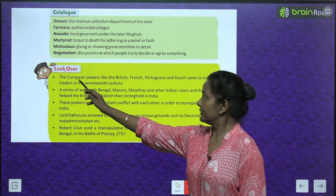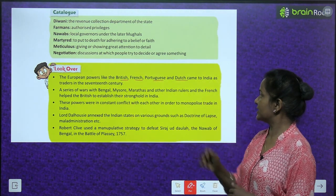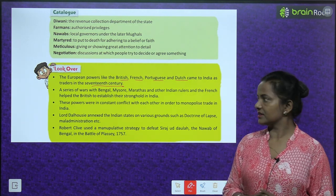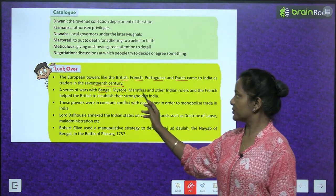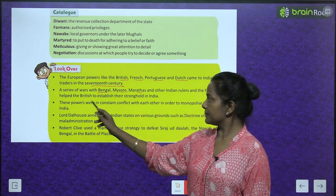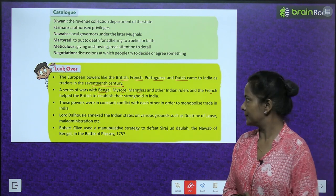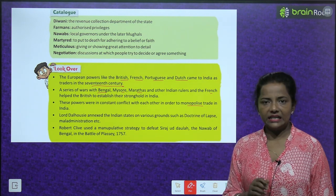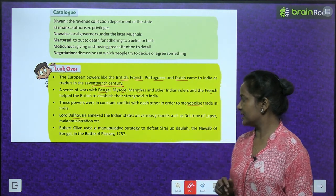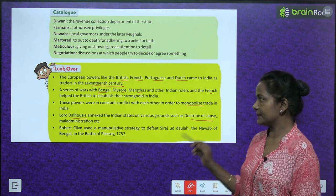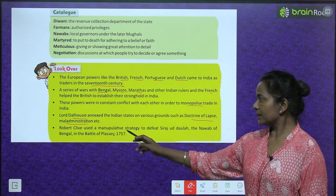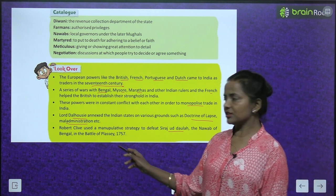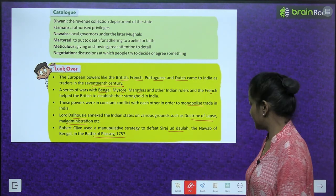A look over the chapter: European powers like the British, French, Portuguese, and Dutch came to India as traders in the 17th century. A series of wars with Bengal, Mysore, Marathas, and other Indian rulers and the French helped the British to establish their stronghold on India. These powers were in constant conflict to monopolize trade in India. Lord Dalhousie annexed Indian states on various grounds such as the Doctrine of Lapse and maladministration. Robert Clive used a manipulative strategy to defeat Sirajud Daulah, the Nawab of Bengal, in the Battle of Plassey, 1757.